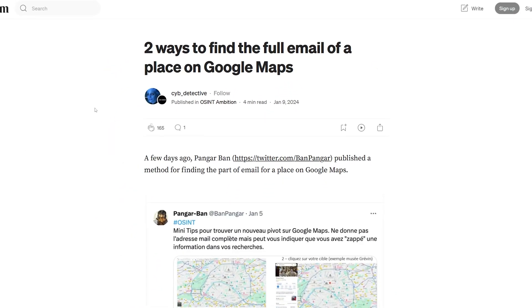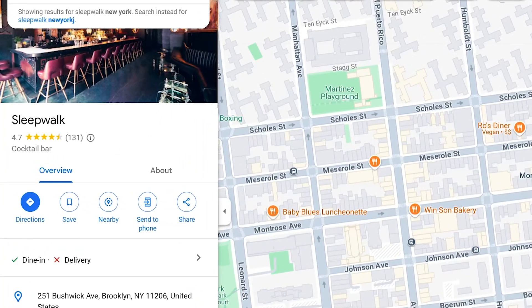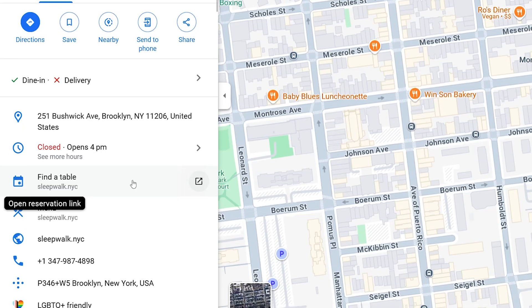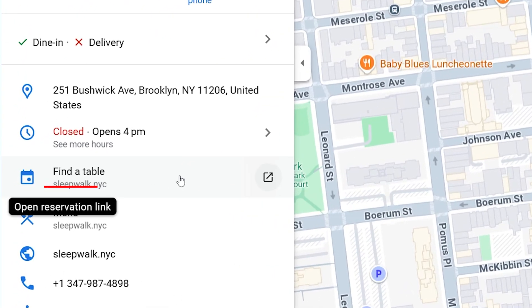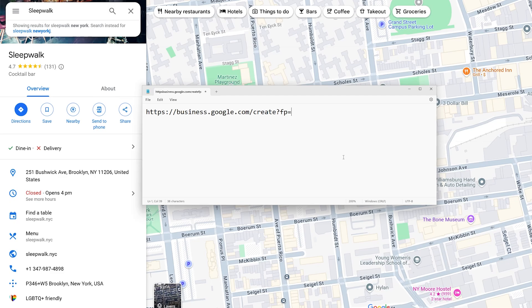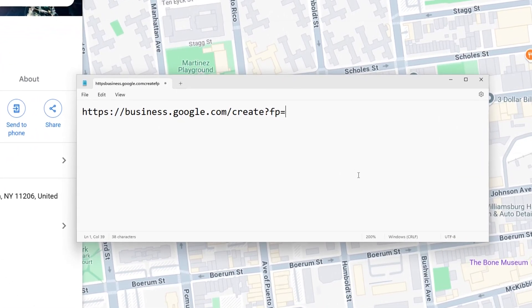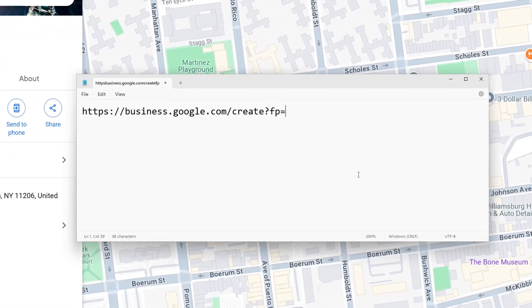Let's say that you were able to find this business on Google Maps — it's called Sleepwalk and they have a website called sleepwalk.nyc. As an OSINT investigator, you would like to get information about the owner's email address. What you want to do is go to a URL that I'll put in the description.